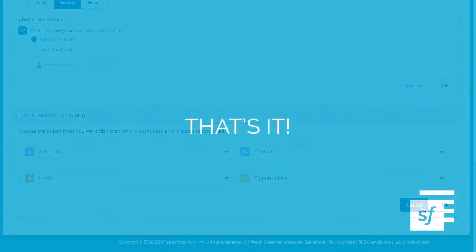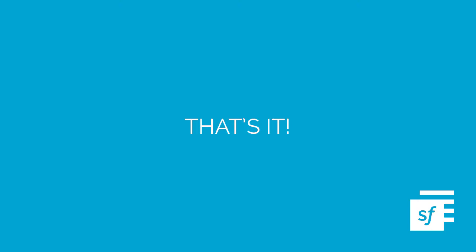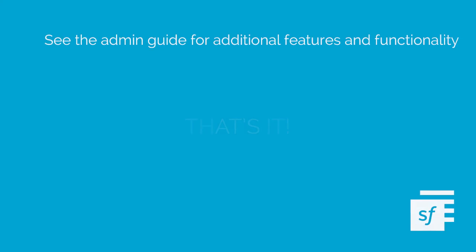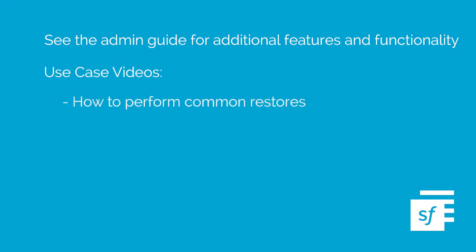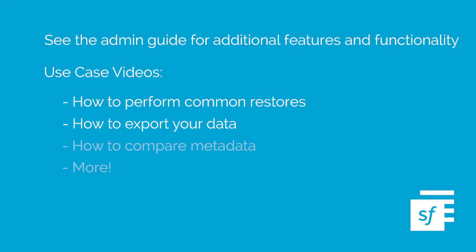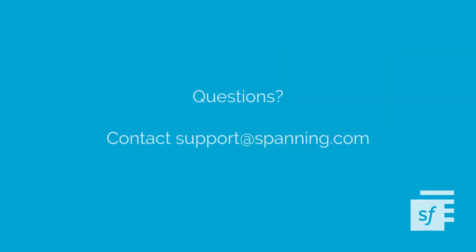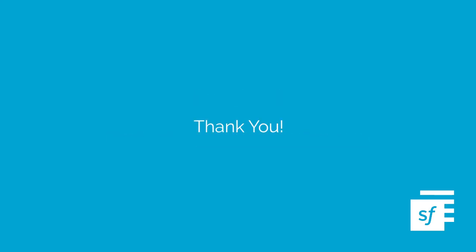That's it! You have now completed the installation and configuration process. If you've started your initial backup as recommended earlier, you'll get a notification once it's complete. Please see the Admin Guide for additional features and functionality information, and view your use case videos, linked above, to learn how to perform common restores, how to export your data, and how to compare metadata using Spanning. If you have any questions, please don't hesitate to reach out to our support team at support@spanning.com. We're always happy to help. Thanks for watching!